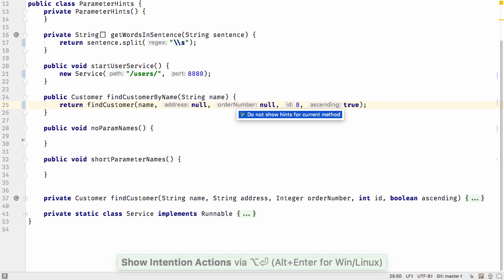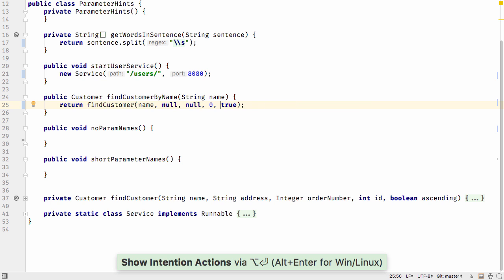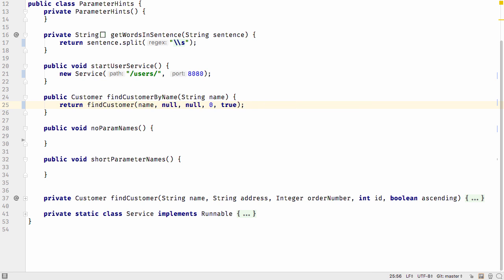If we remove the parameter hints on this method, for example by using ALT and ENTER, you see it's much more difficult to understand what the method arguments are for.